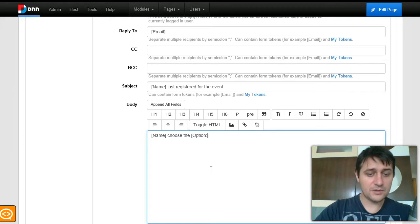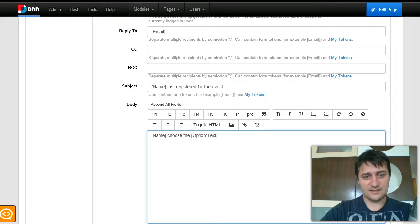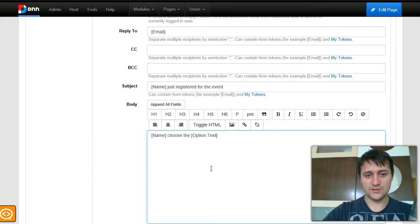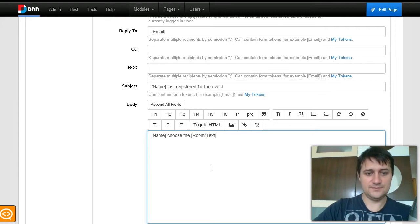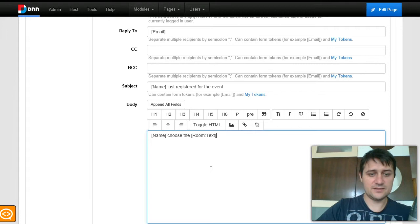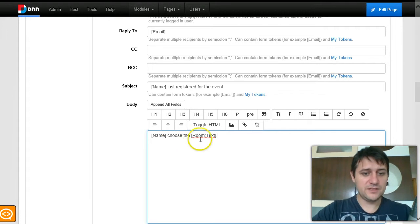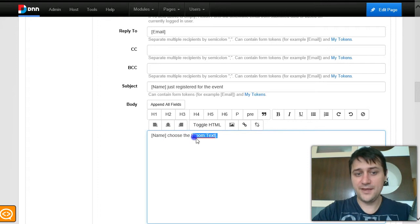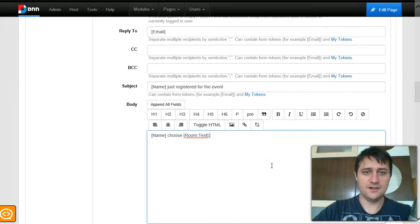In the email body I use the Room token but with the text value, not the numeric value — 'Room.text' — so it will say something like 'John Smith chose Room A'.